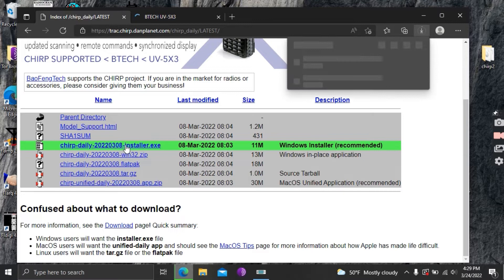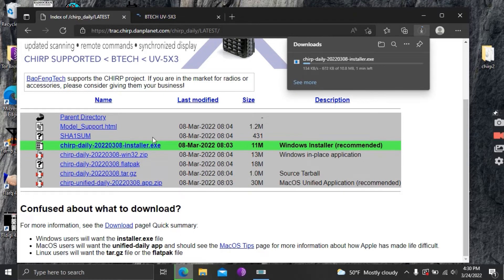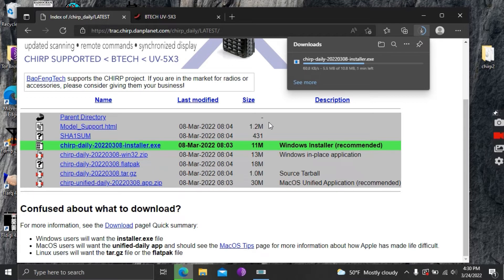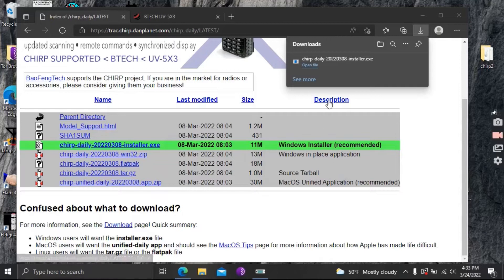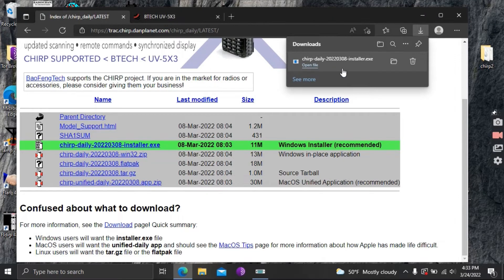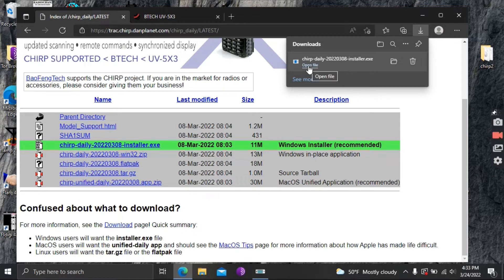So a couple things today we're just going over the basics of CHIRP how to get it set up and download to your radio. Here soon I'll have another video on how to find frequencies in your local area and how to get those set up into CHIRP and program them into your radio as well.